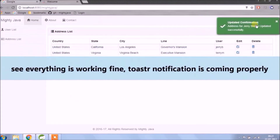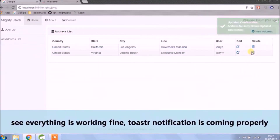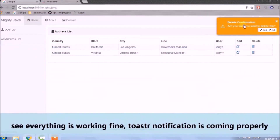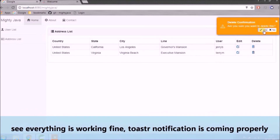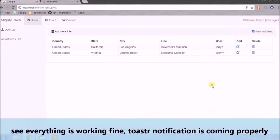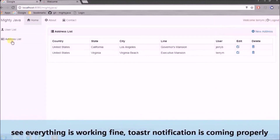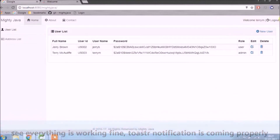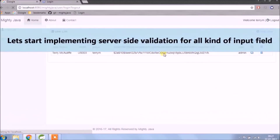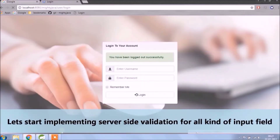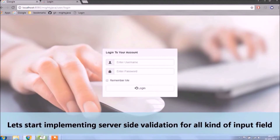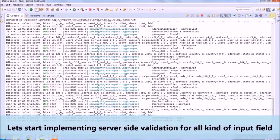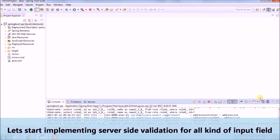See everything is working fine, toaster notification is coming properly. Let's start implementing server side validation for all kinds of input fields.